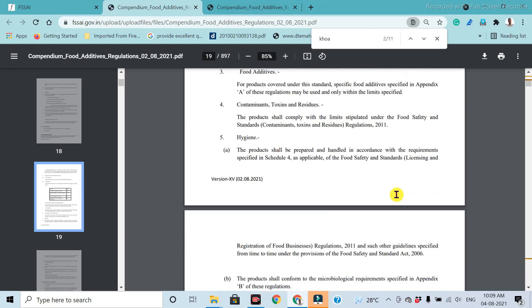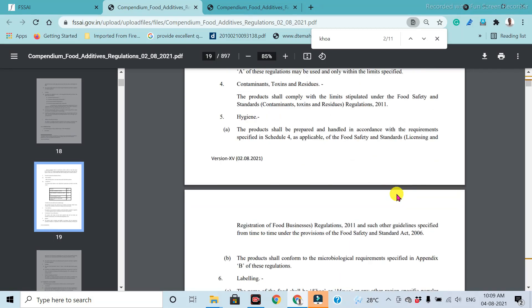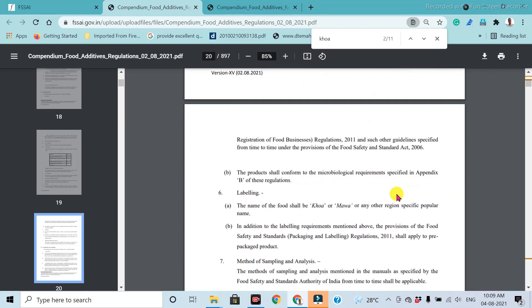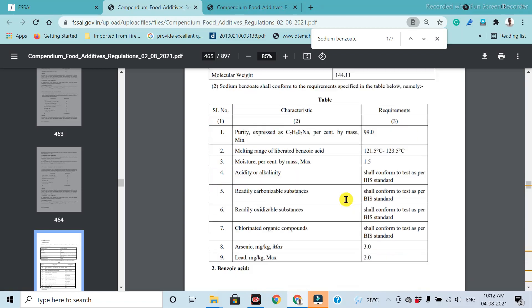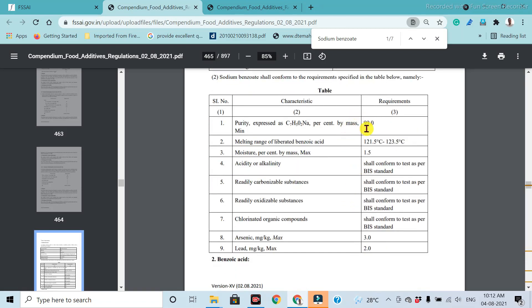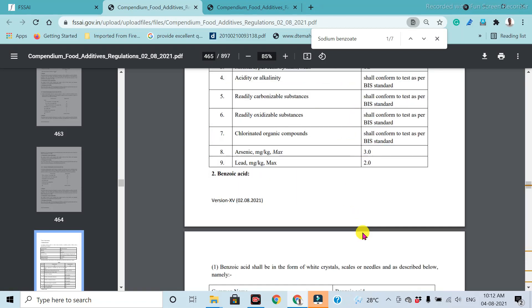If you want specific food additives standards, then type in this control F. Type the specific name of the additives. Then you will get the detailed specifications of that food additive: the INS number, then chemical name, then formula, molecular weight, and the specific related standards for that food additive.